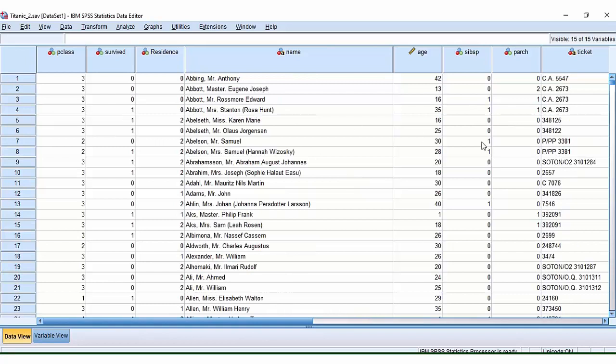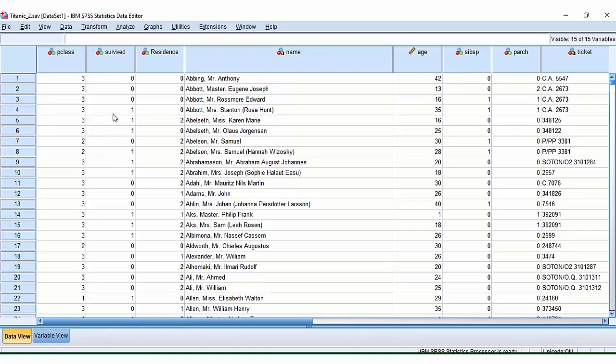It sadly hit an iceberg. These are all the passengers who were on board and we have lots of different pieces of information recorded about them. The outcome of interest, so our dependent variable, is whether or not people survived. So they got a one if they survived and they got a zero if they sadly died.